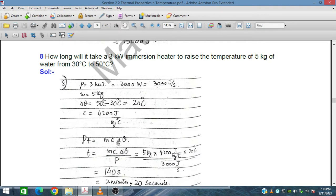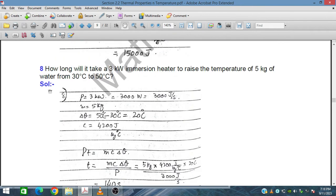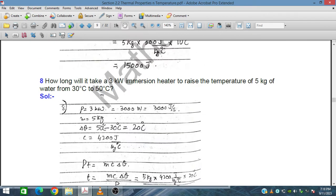The input energy by the heater equals P × t, and this equals the energy gained by the water: mcΔθ. So t = mcΔθ / P = (5 kg × 4200 J/kg°C × 20°C) / 3000 J/s. The units simplify to seconds, giving 140 seconds, which is 2 minutes and 20 seconds. So the 3 kilowatt heater takes 2 minutes and 20 seconds to raise the temperature of 5 kilograms of water from 30°C to 50°C.